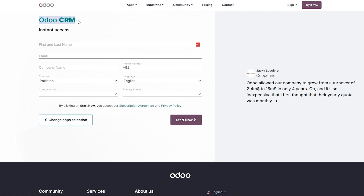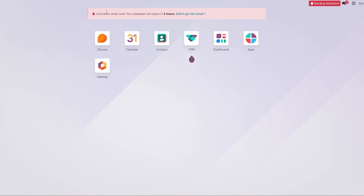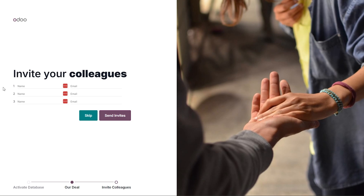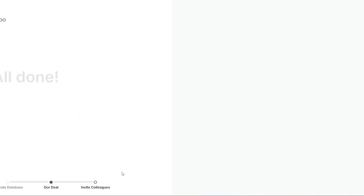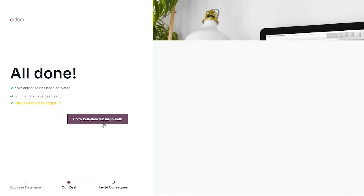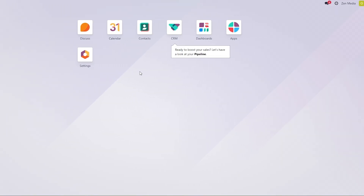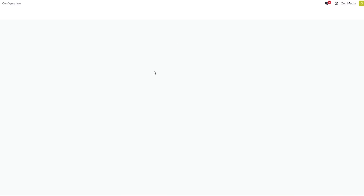This is Auto CRM — what we are accessing. They'll tell you they've sent you an activation email and you have three hours to verify it. The CRM is ready to boost. Simply verify your email address, confirm your password, and you're good to go. You can then invite colleagues by adding their names and emails and sending invites. We'll skip that for now and go to our CRM database.